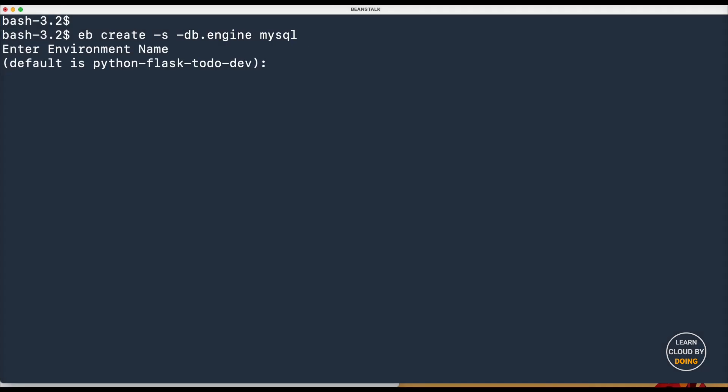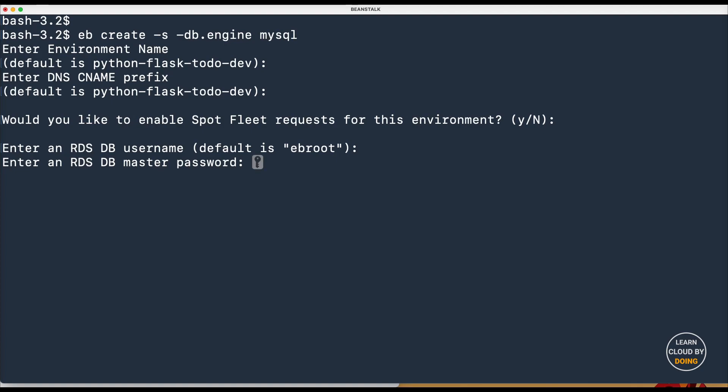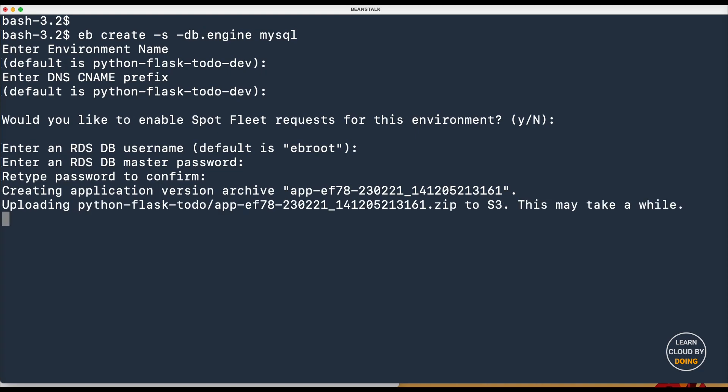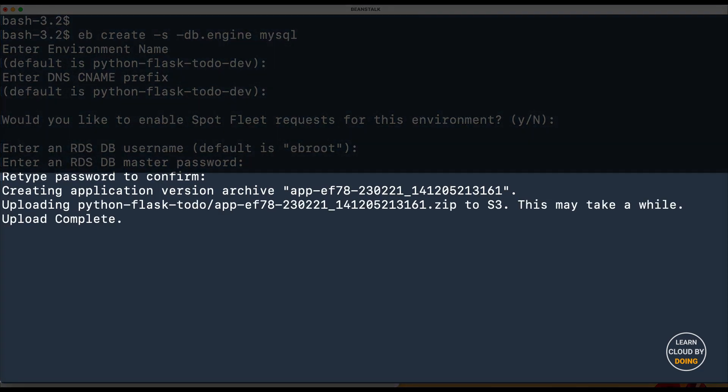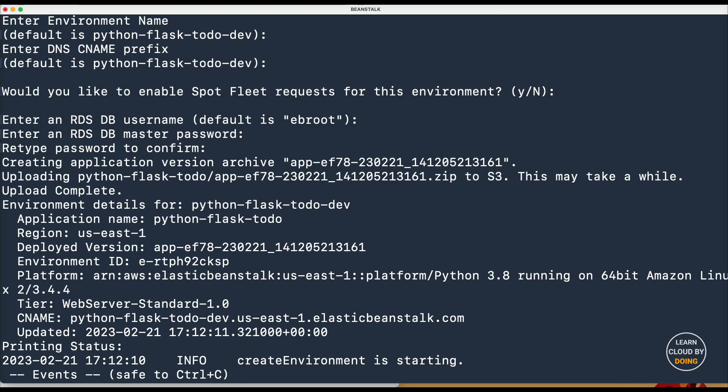Accept the default values, but set a password for your database. You can follow the provisioning process on your terminal. This may take about 10 minutes to complete.